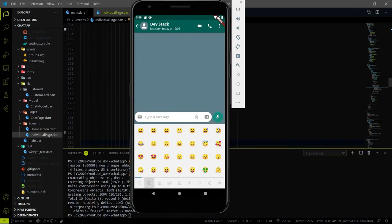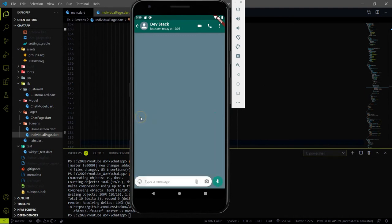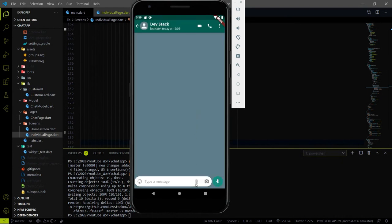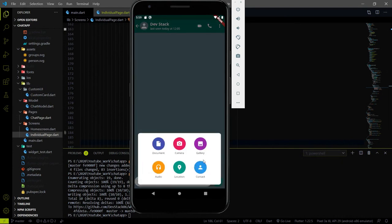Hey everyone, welcome to the Devastack channel. In the last video of this series, we added an emoji picker to our Flutter chat app. Now in this video, we have to work on the attachment part. When you click on the attachment button, a popup will come — similar to the WhatsApp one. Please watch the video till the end and hit the like and subscribe buttons. Now let's begin the code.